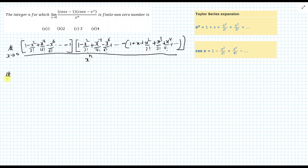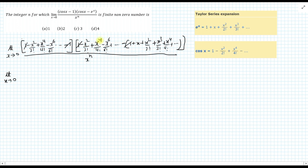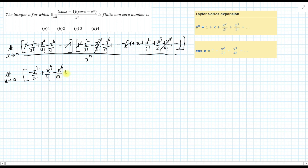Now, you can see this 1 will be cancelled out with this minus 1. From the second bracket, this 1 will be cancelled out when we open the bracket, and all the terms of the eˣ expansion will be negative, so this minus 1 cancels with plus 1, and all the positive terms from the cos x expansion cancel with the negative eˣ expansion terms. This turns out as: minus x²/2! plus x⁴/4! minus x⁶/6! and so on.